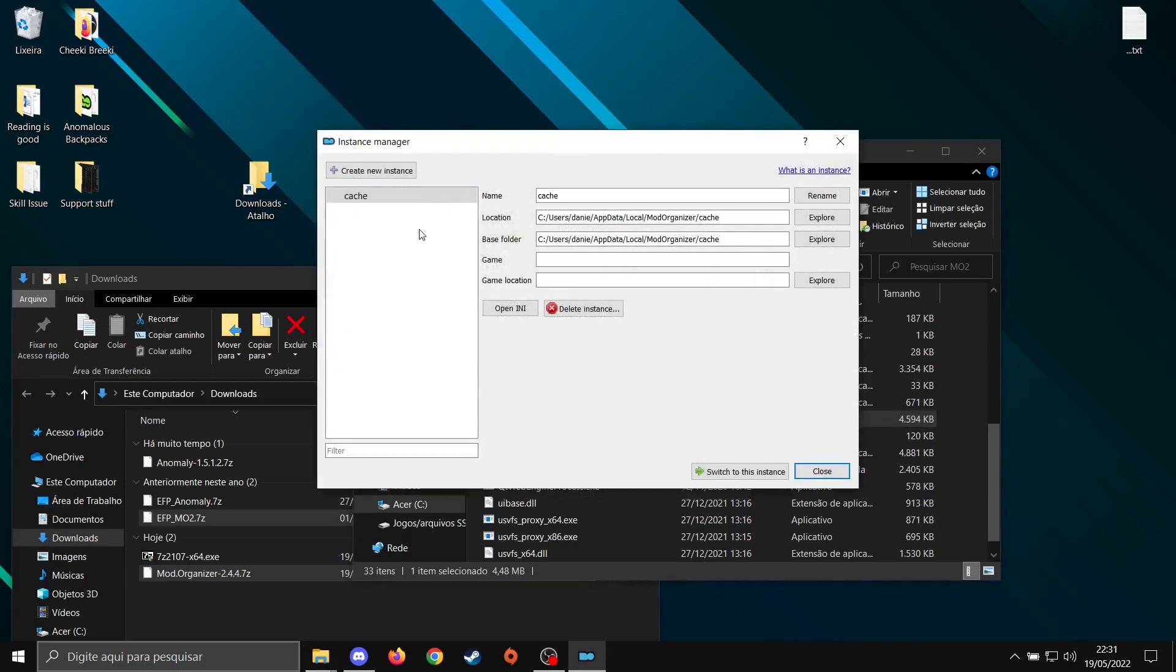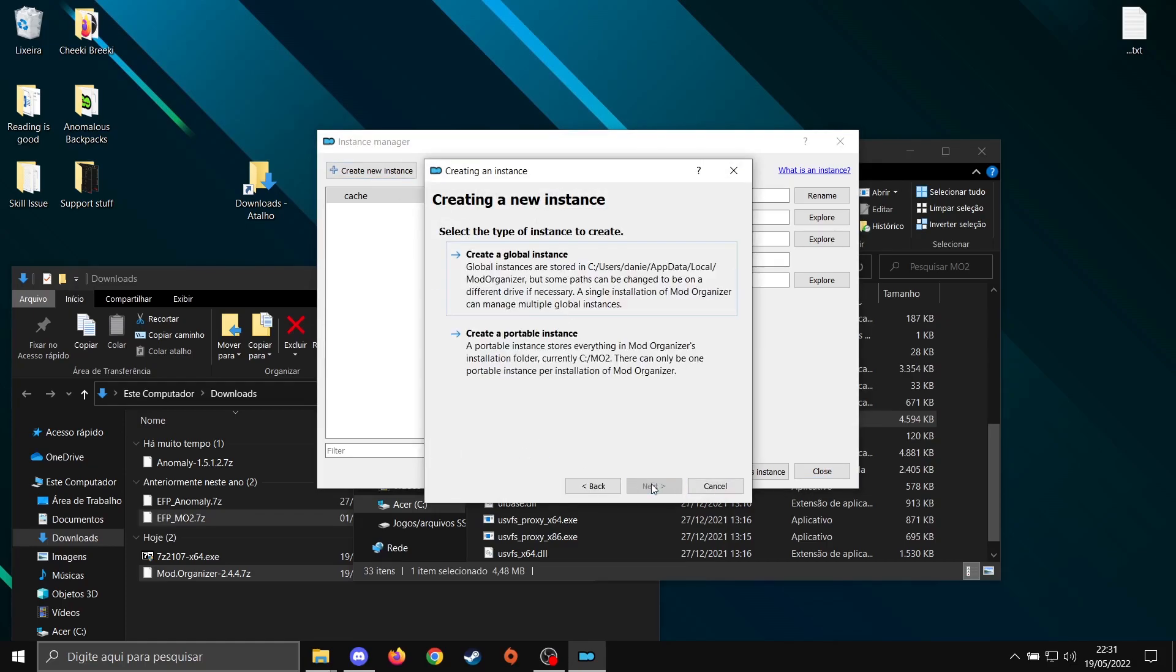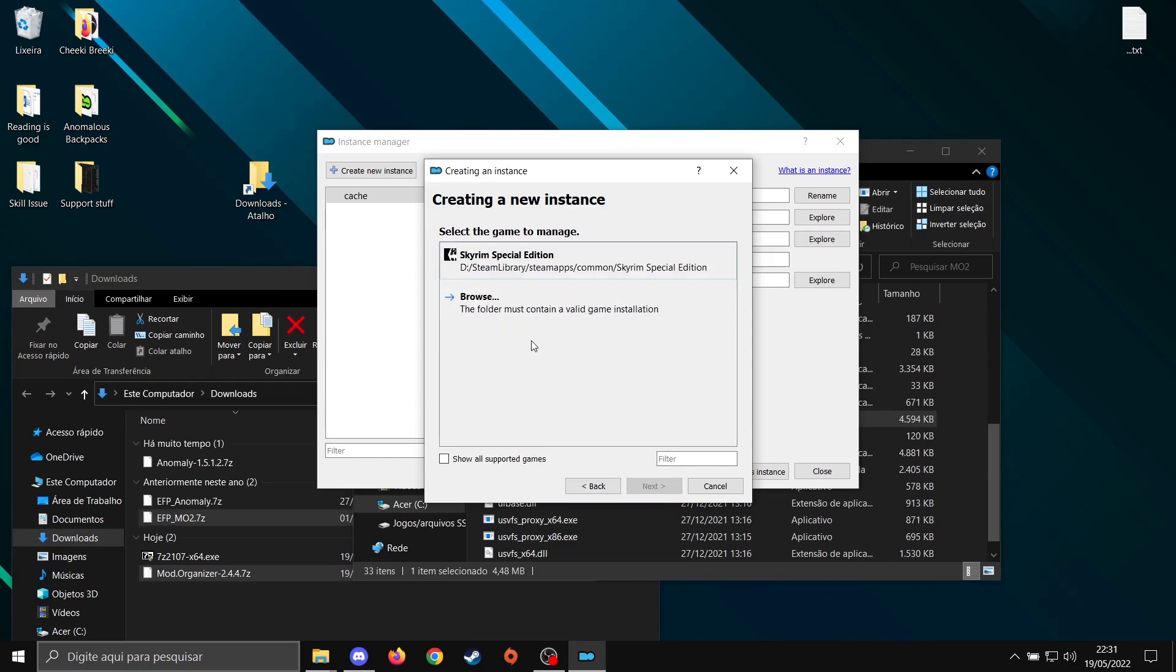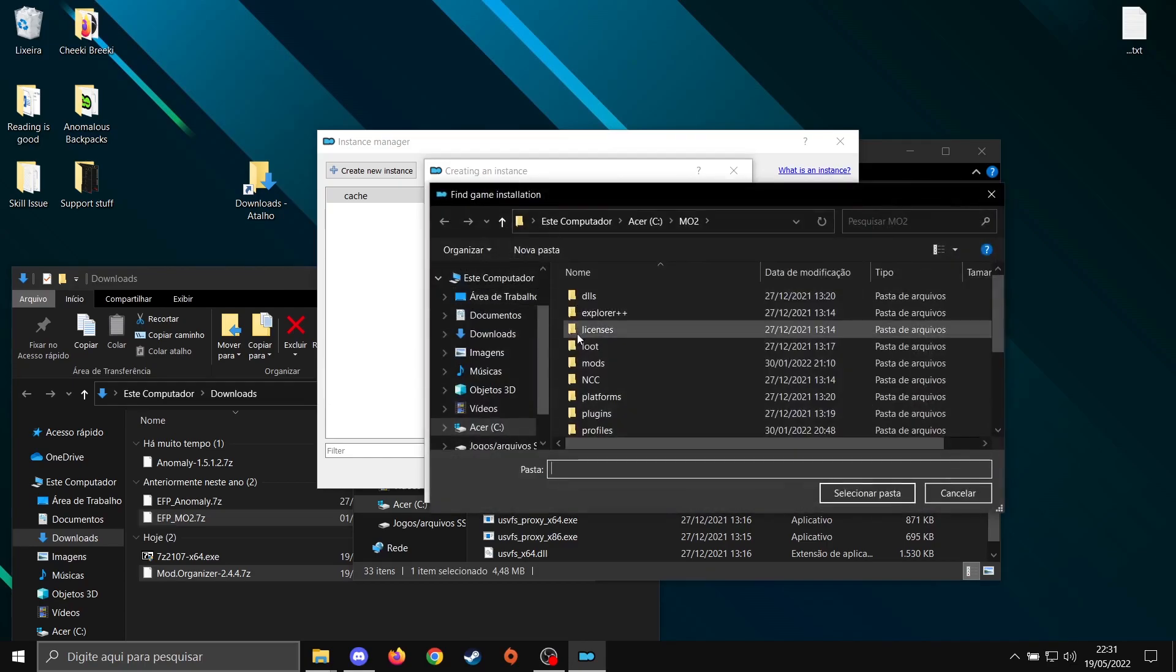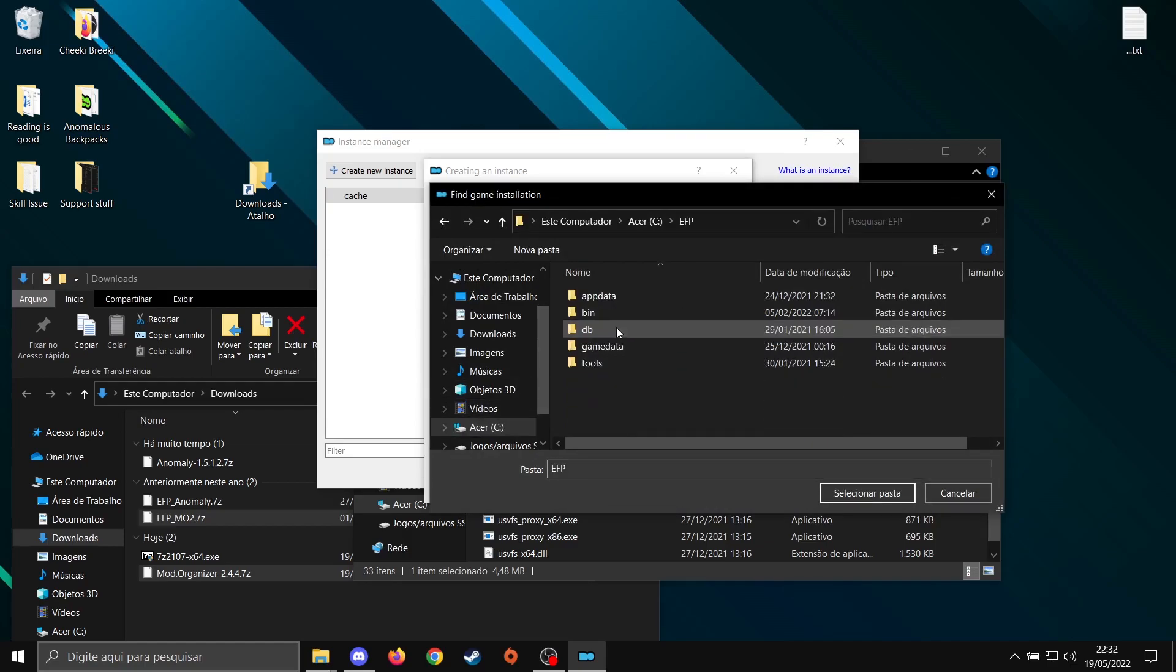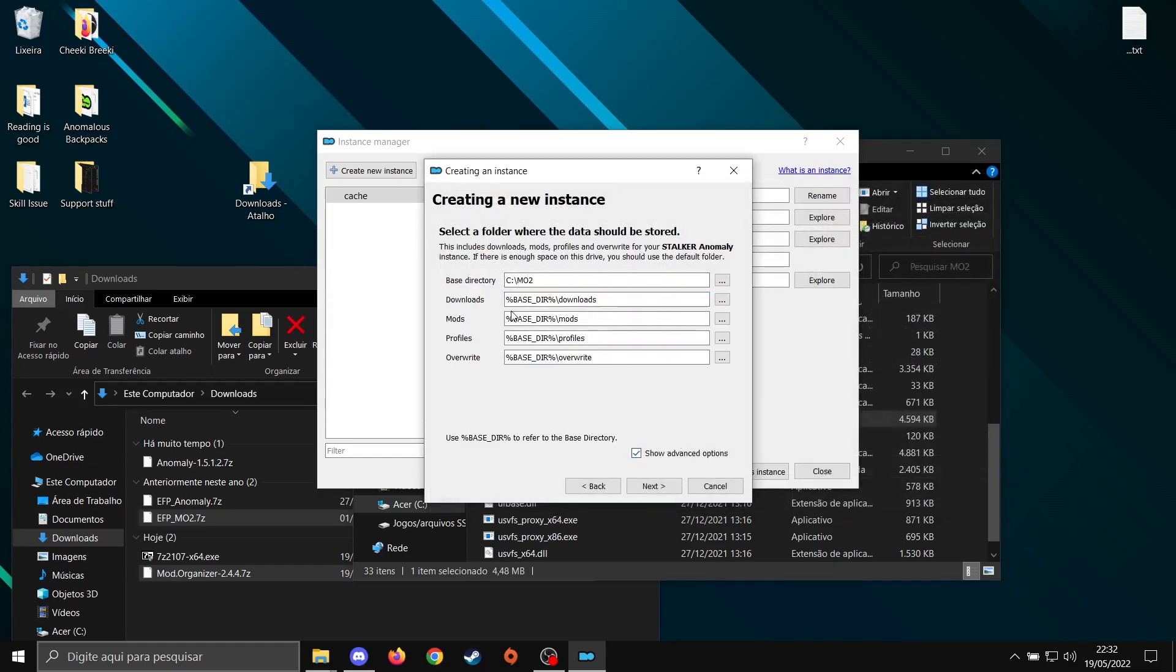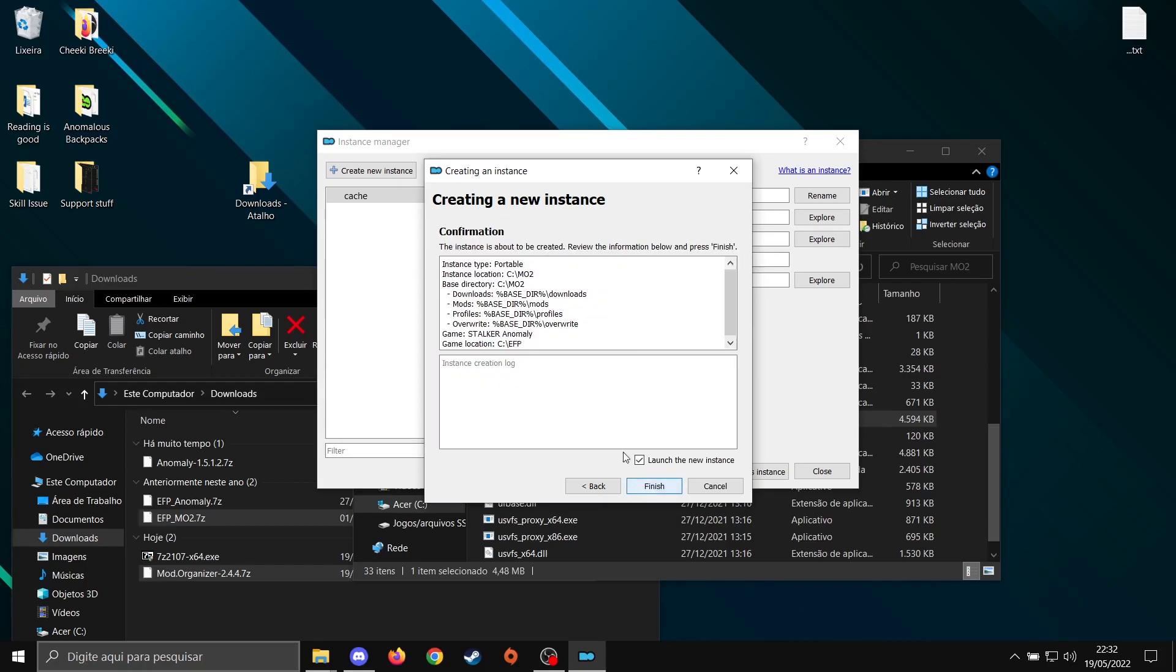Now, here, we're going to create a new instance. Next, create a portable instance. Browse. We're going to find our game folder here. In this case, it's EFP. Select folder. The base directory must be C:\MO2 in my case. Next, the game is located in C:\EFP and MO2 in C:\MO2. Finish.